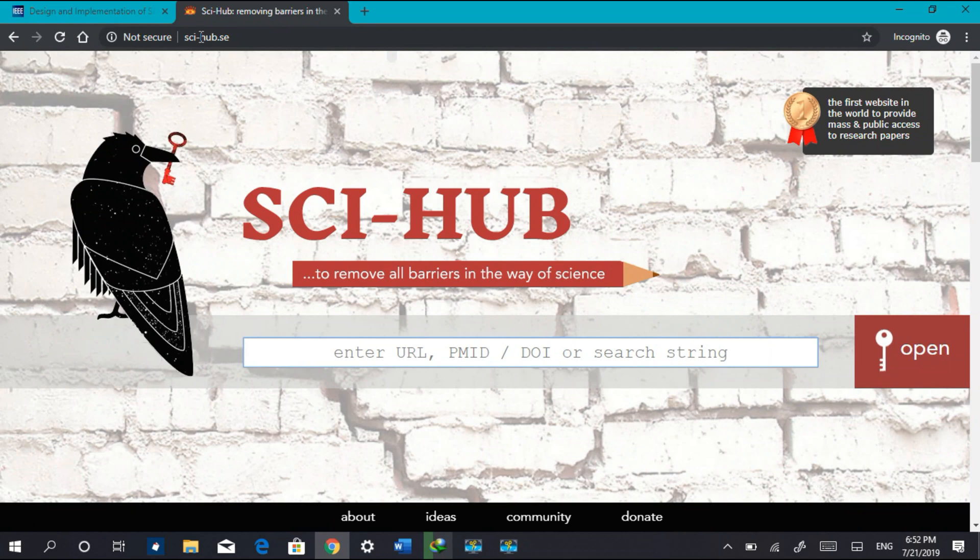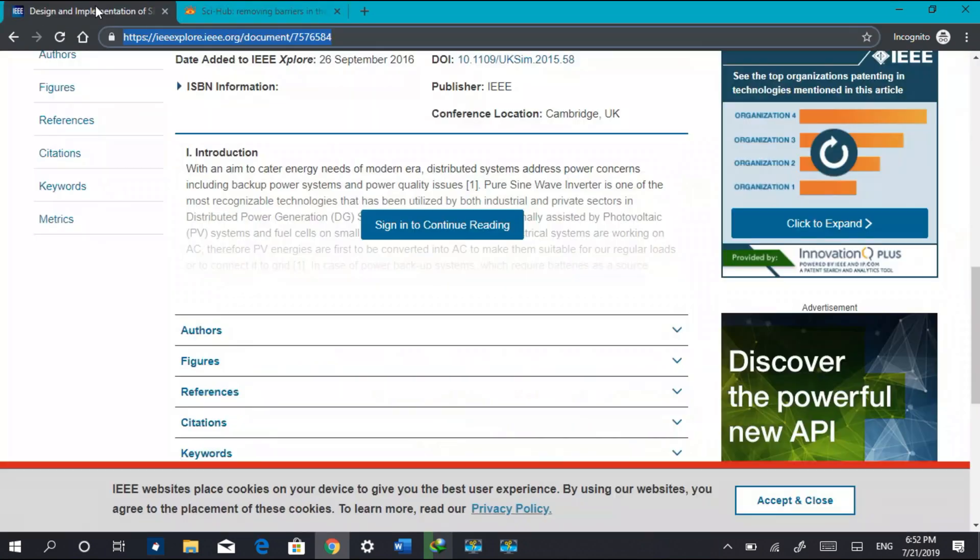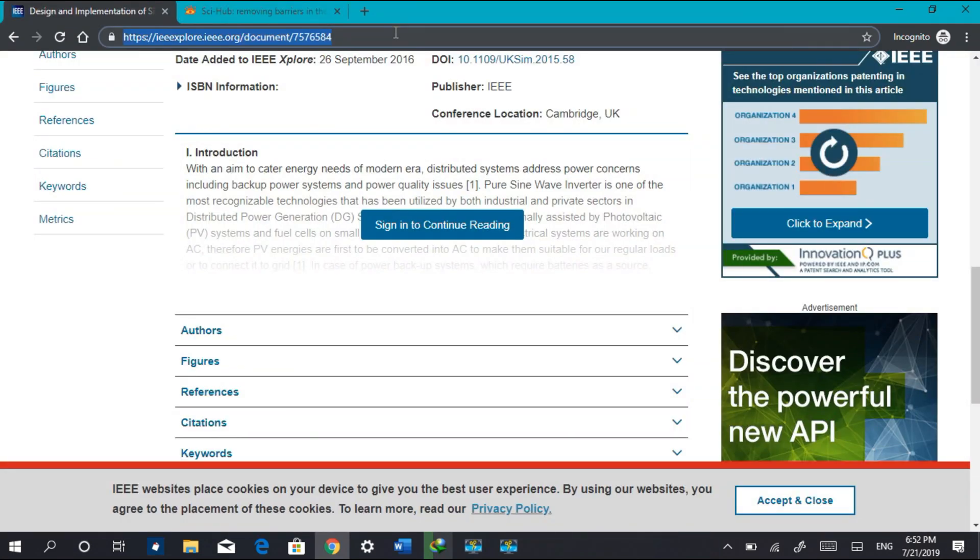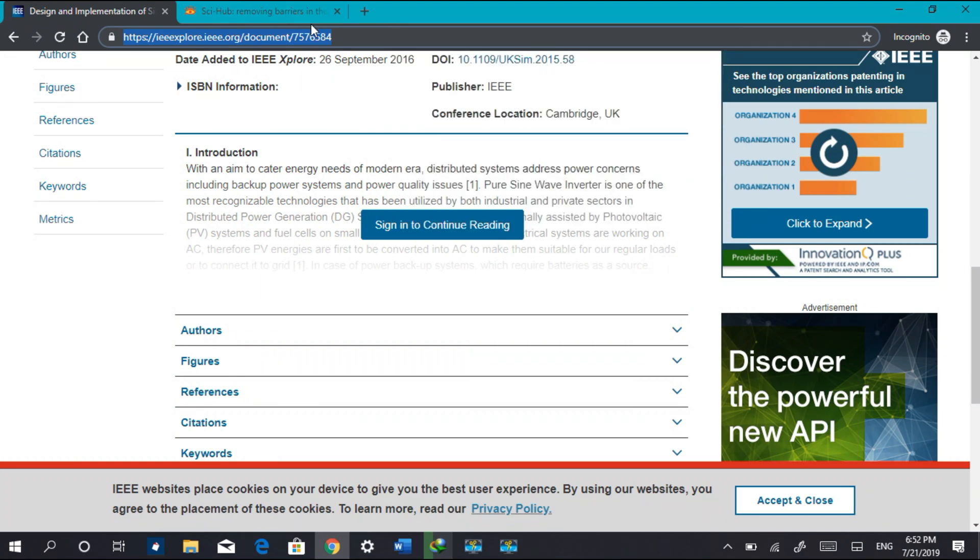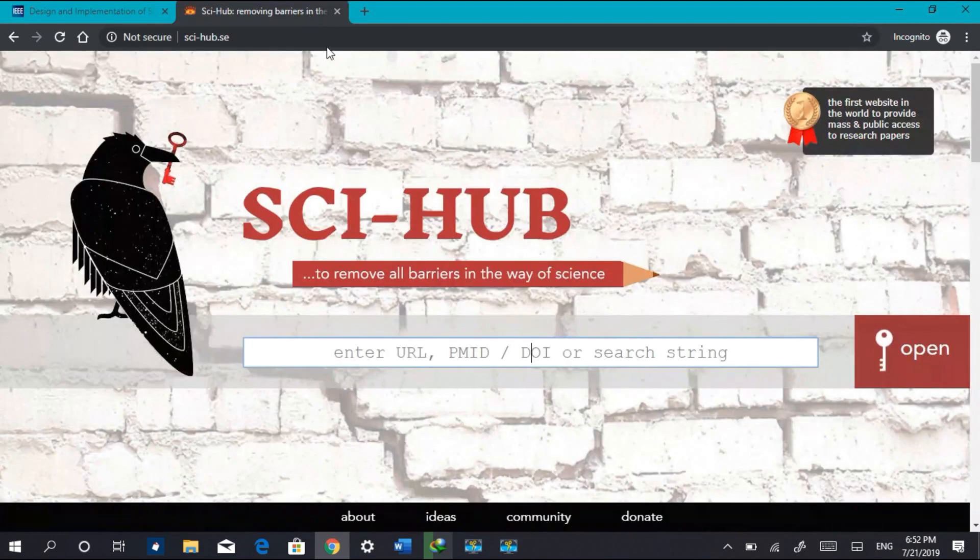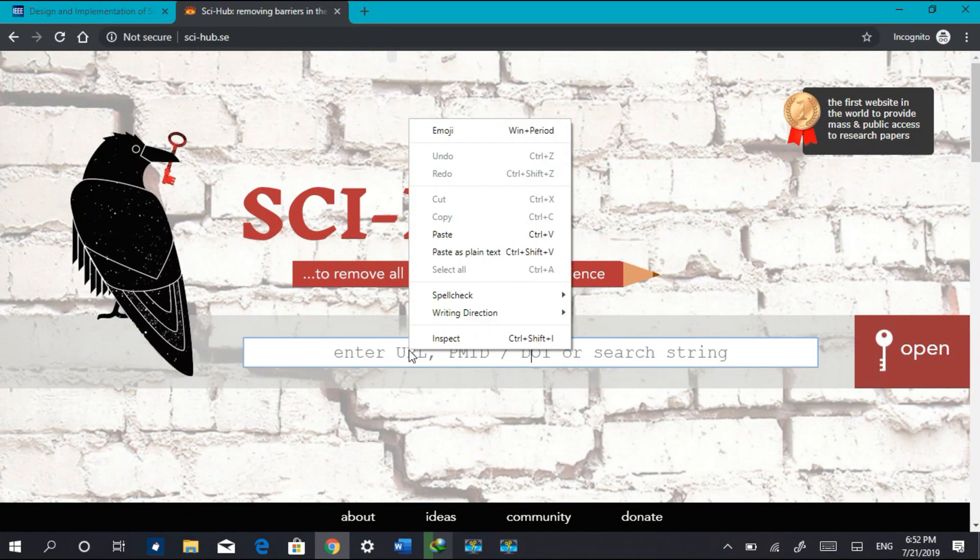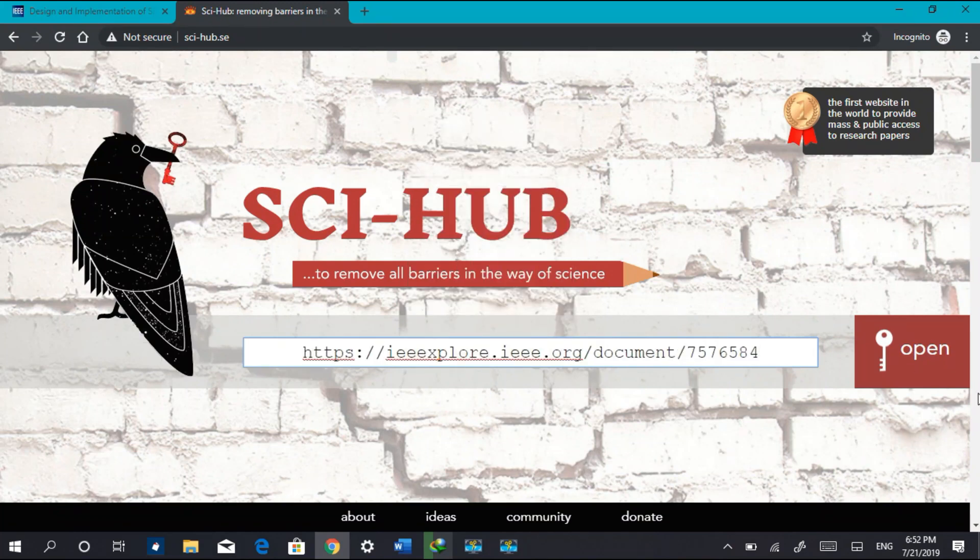Here I'm going to a website that is Sci-Hub. The link is given in the description. Now go back to the original website, copy the link of the research paper just like I'm doing it, and paste the link over here and click on open.